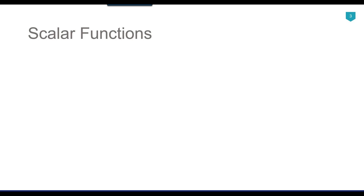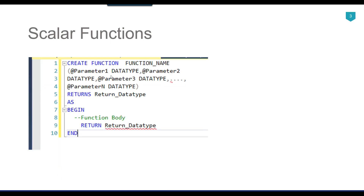The syntax to write the scalar function is as follows. We write CREATE FUNCTION, then the function name, then we can pass the parameters — like parameter 1 and its data type, parameter 2 and its data type, and so on. Then RETURNS and we specify the return data type, whether it returns an integer, a date, or a VARCHAR value. Then we write AS BEGIN, and inside the function body we write the code — what we want to do with the function, such as selecting data or performing calculations — and finally it returns the specified data type.